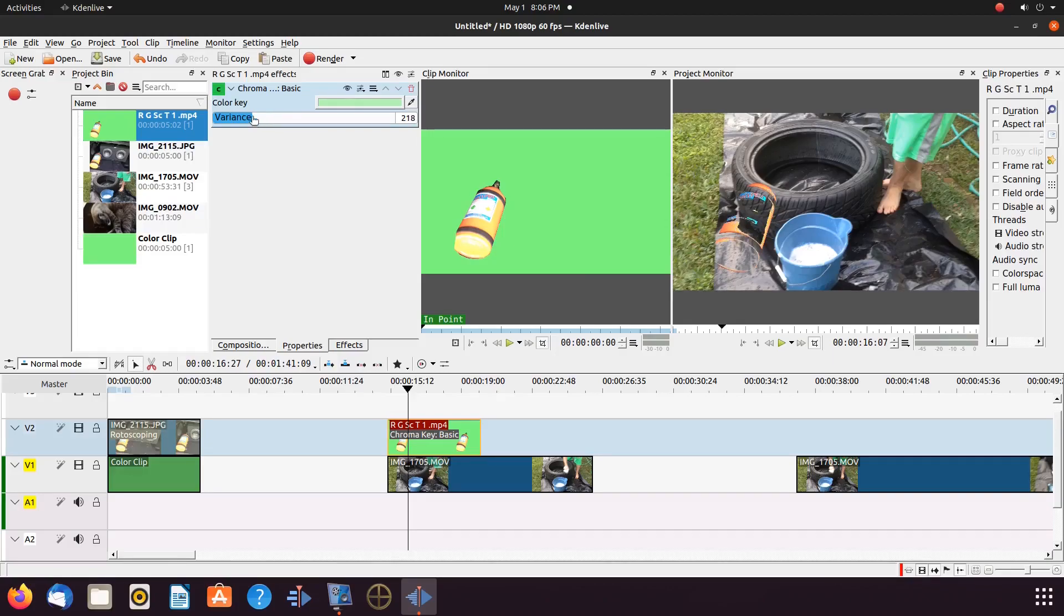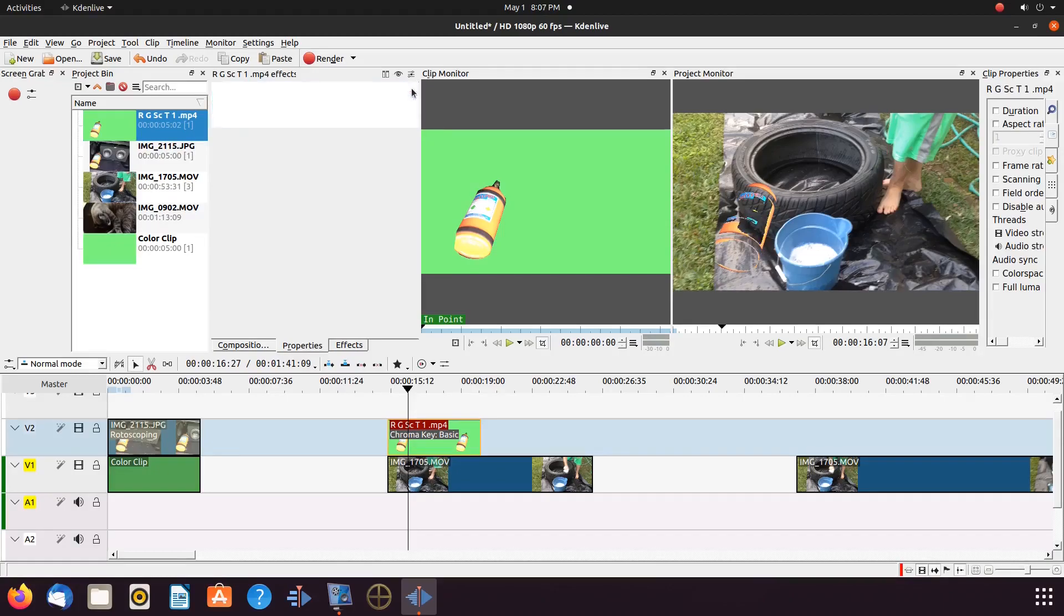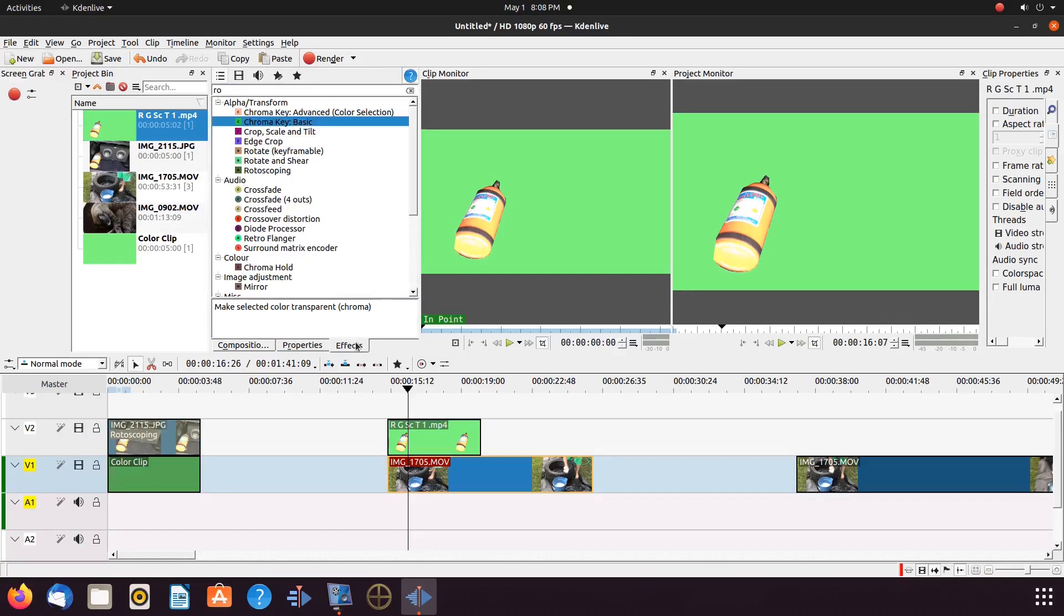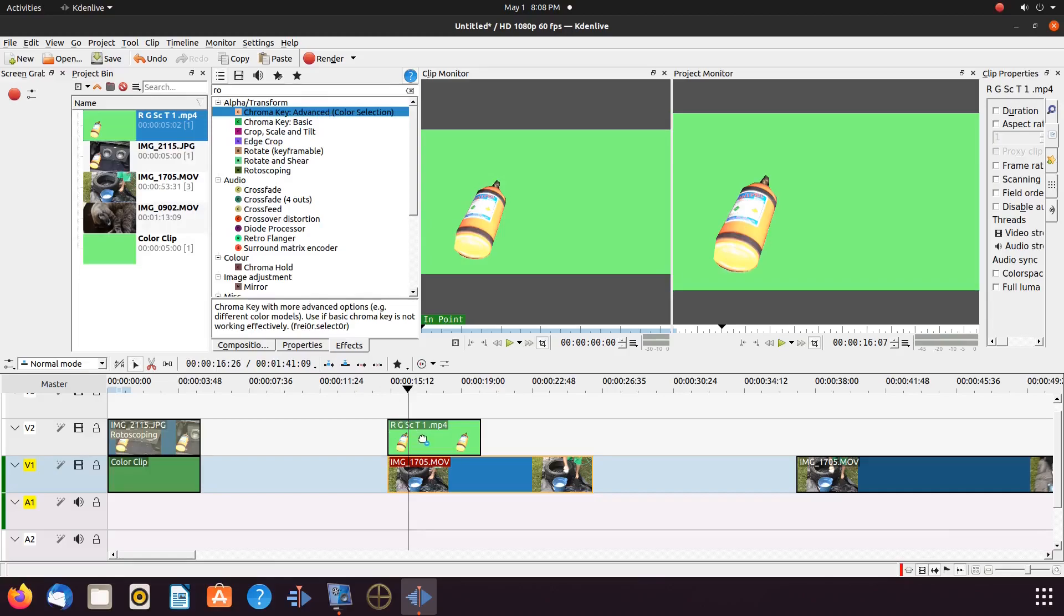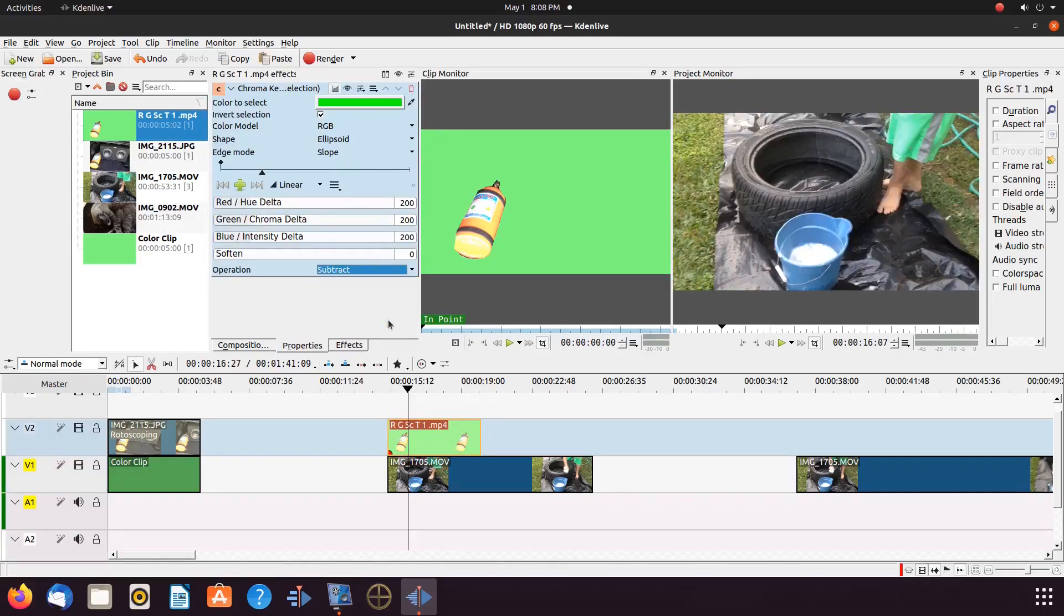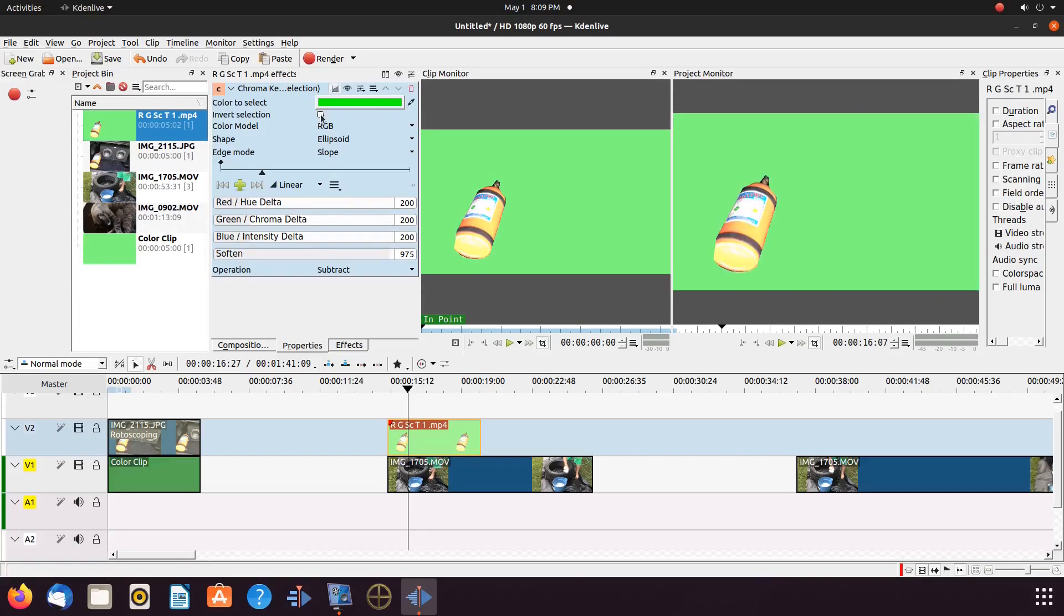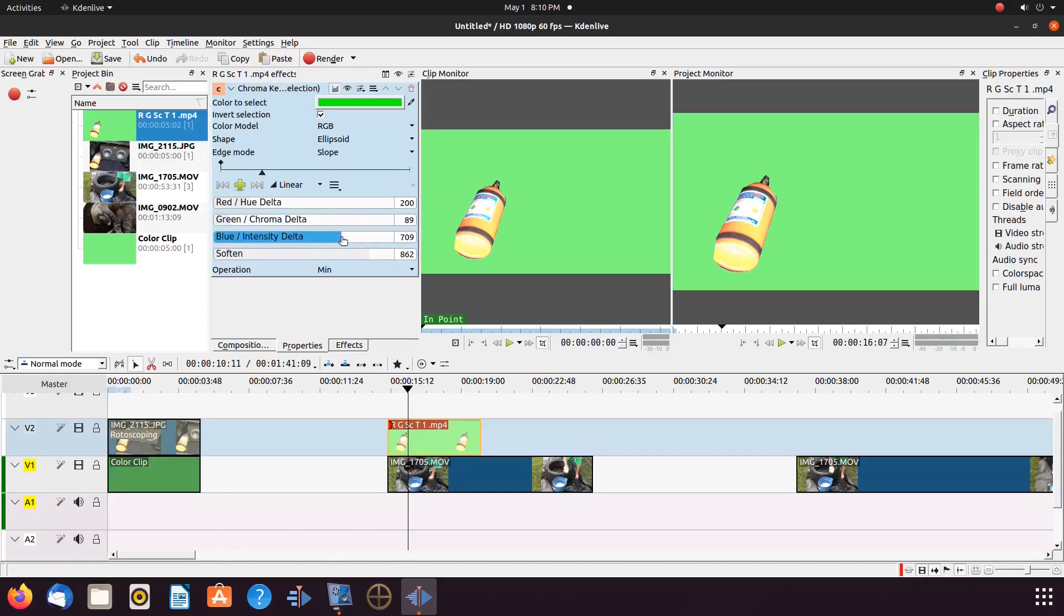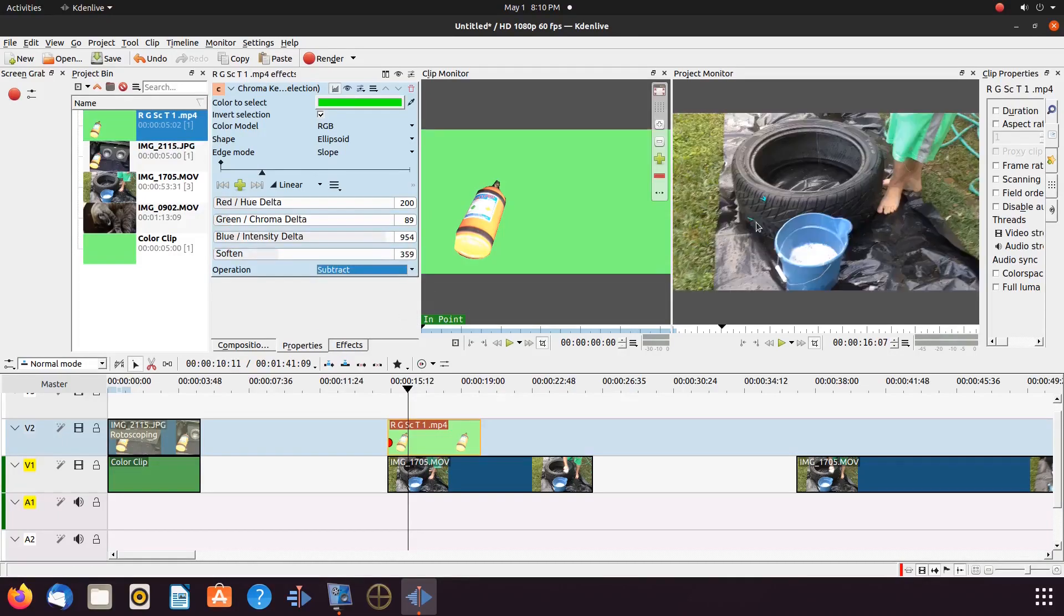Once the advanced chroma key has been added, you can see the many different features it has that can be adjusted. I would like to point out that there is no exact science here. Every image or video is different. So unlike some effects in KDNLive where you can say use this number or adjust to this setting, this is all in what works best with the color schemes of your image or video.